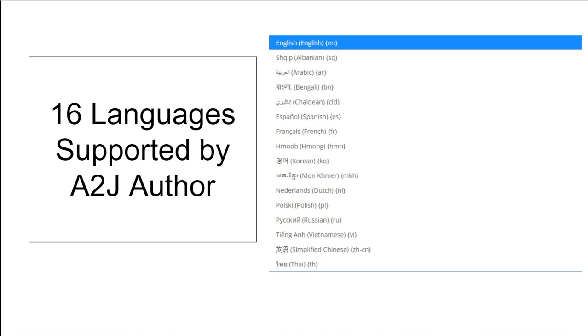A2J authors support 16 languages. We've done the work of translating a set of common to all interview phrases and words. Think words like next, exit, save, required, continue. We also technically support the special characters used by those languages. However, you as the author need to do the actual translation of the question text, the buttons, and the fields yourself.